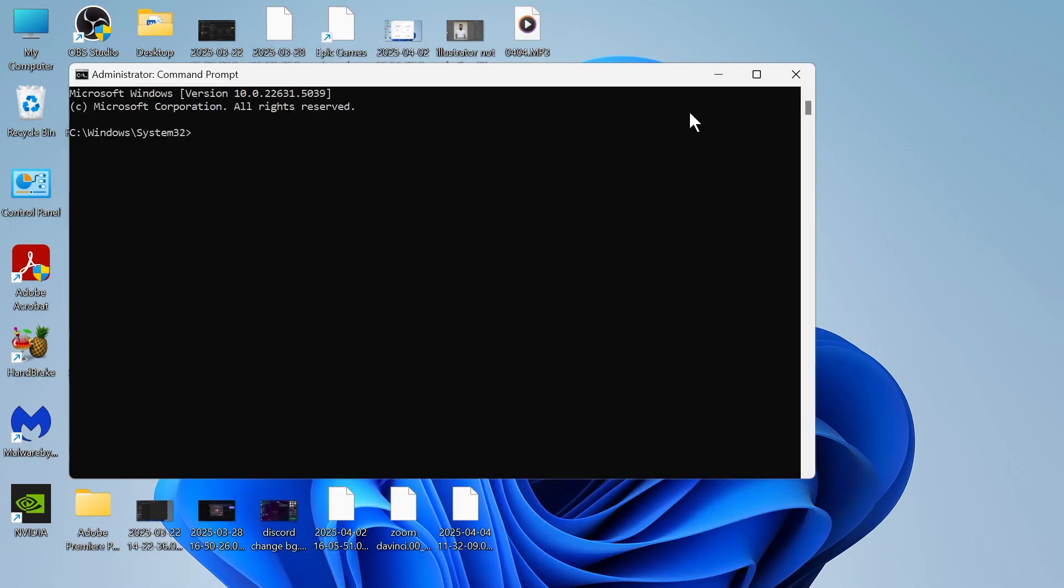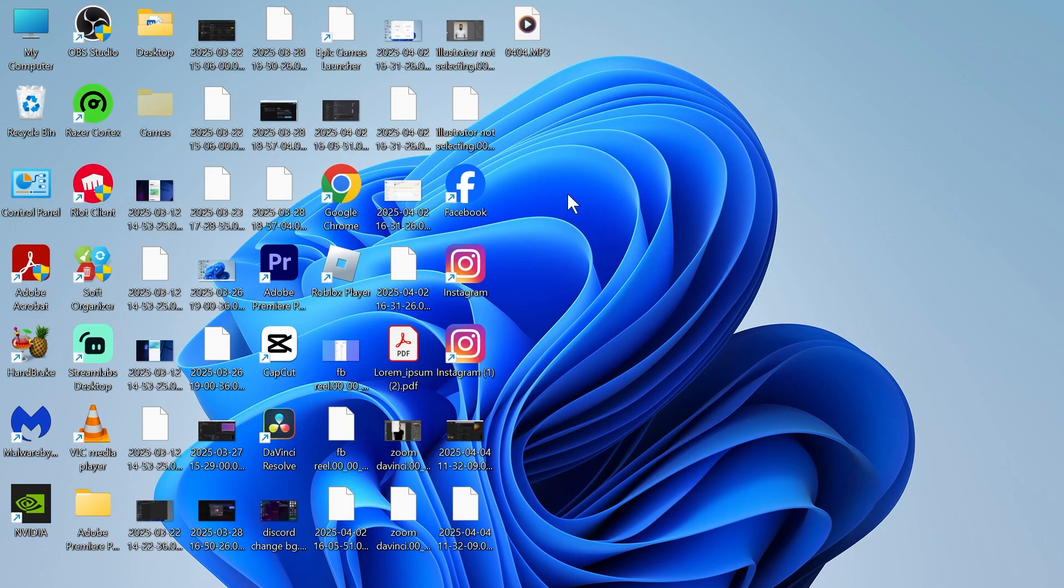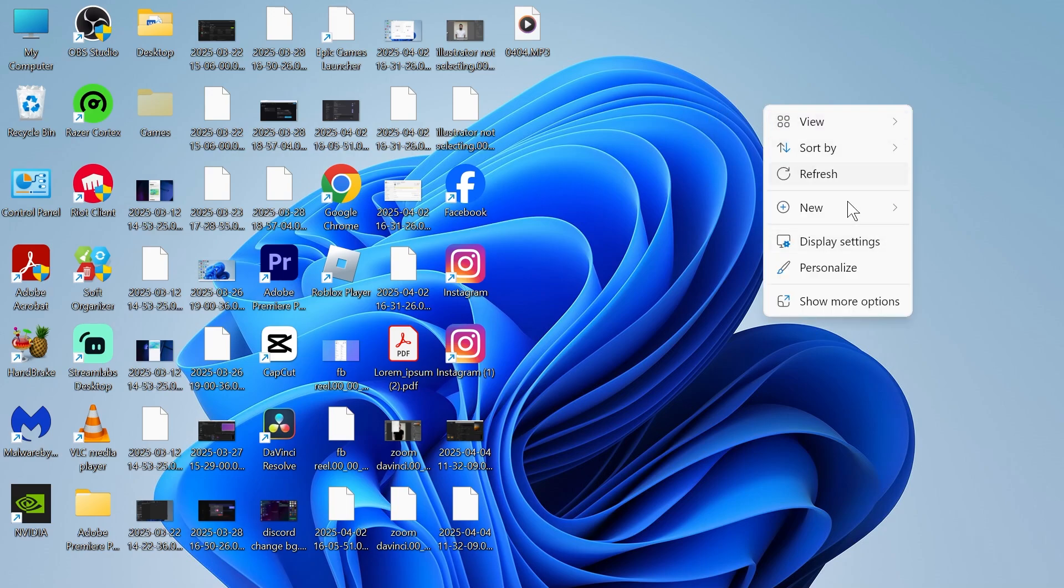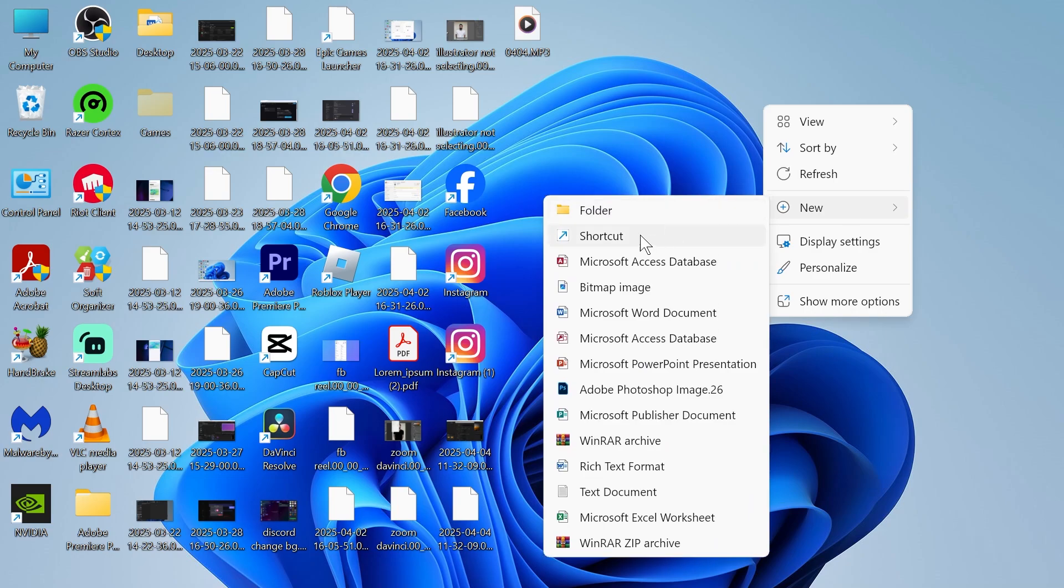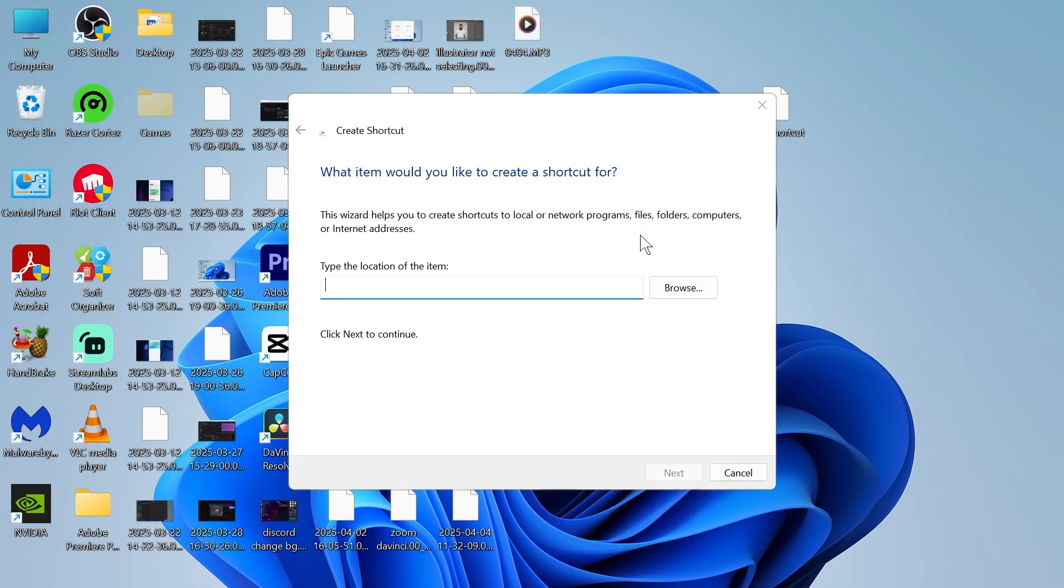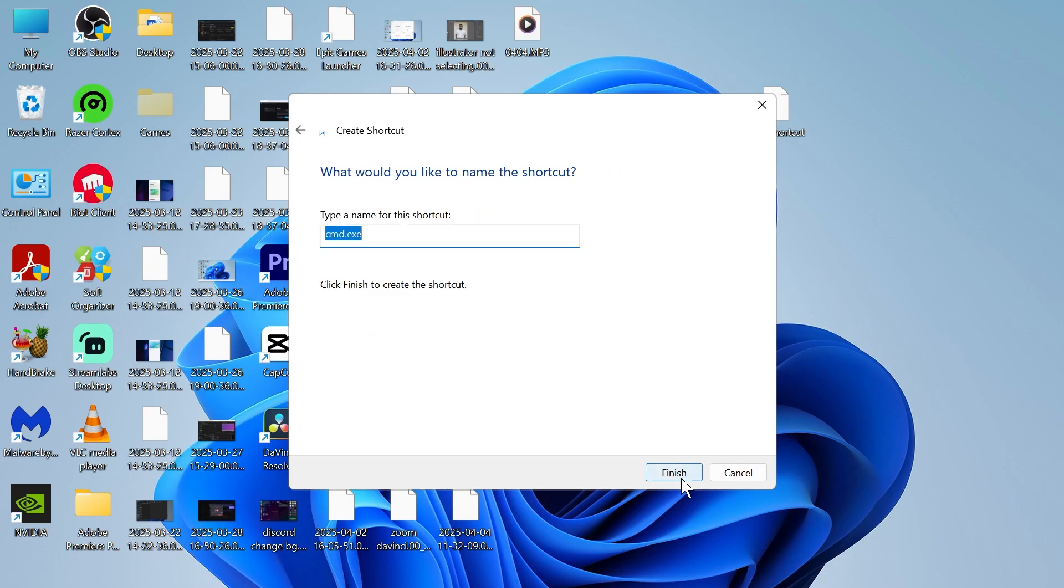Now if you've tried this and it's still not working, the next solution is to come over to the desktop on your computer, right click somewhere in the blank space, click on new, select shortcut, and then type in cmd.exe, click on next and press finish.